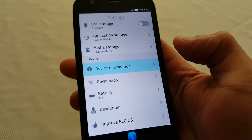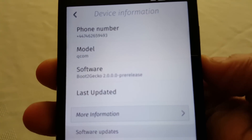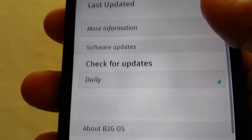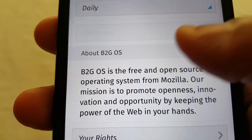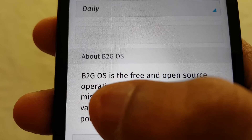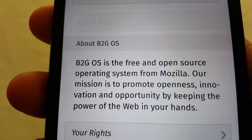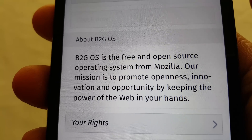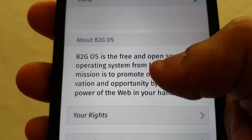Let's just go into device information — this is the software here, About B2G OS. B2G OS is the free and open source operating system from Mozilla. Their mission is to promote openness, innovation, and opportunity by keeping the power of the web in your hands.